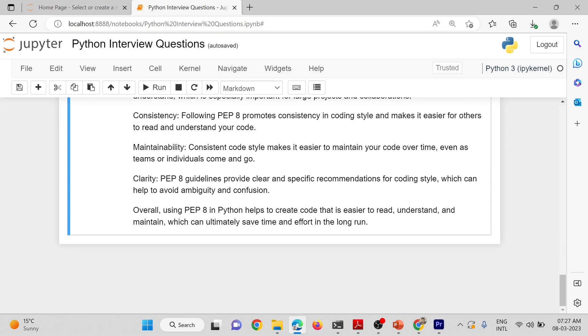Consistency: Following PEP-8 promotes consistency in coding style and makes it easier for others to read and understand your code.